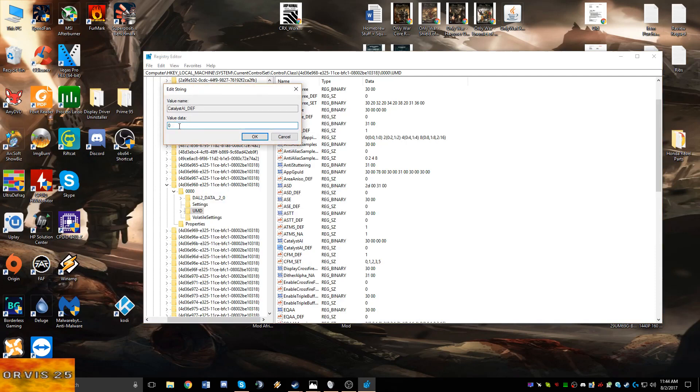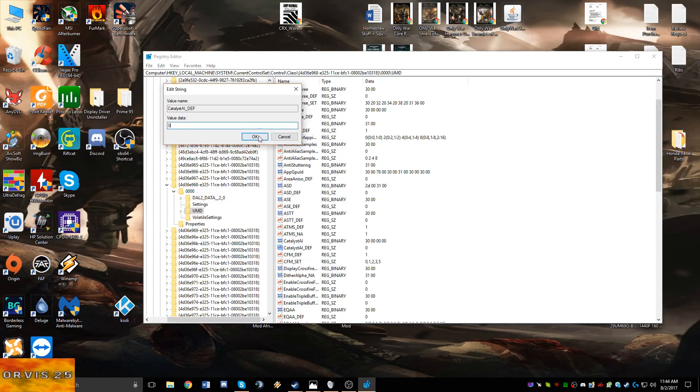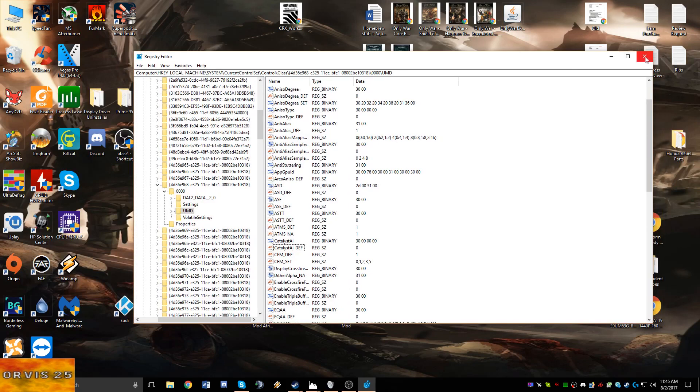Then you're going to double click on Catalyst_AI_DEF and change whatever value this is - I think by default it's like one or something - but go ahead and backspace it and then change it to zero and hit OK. So that Catalyst_AI you can see over here is set to 30 0000 and Catalyst_AI_DEF is set to zero.